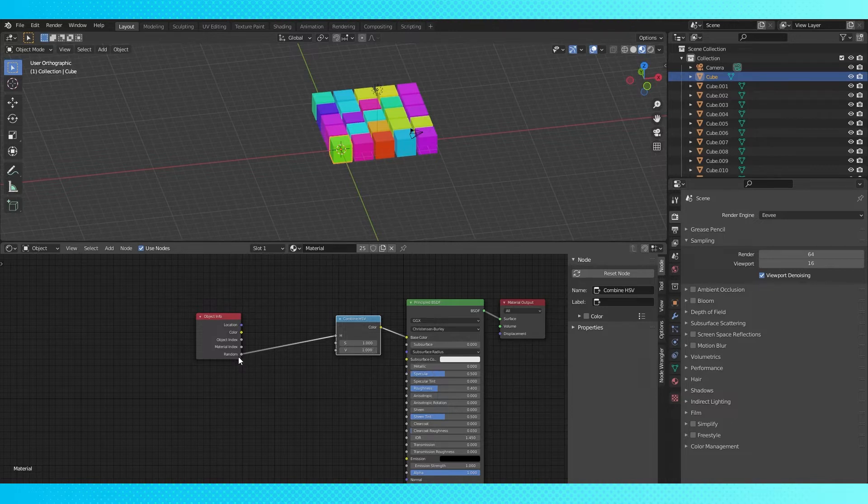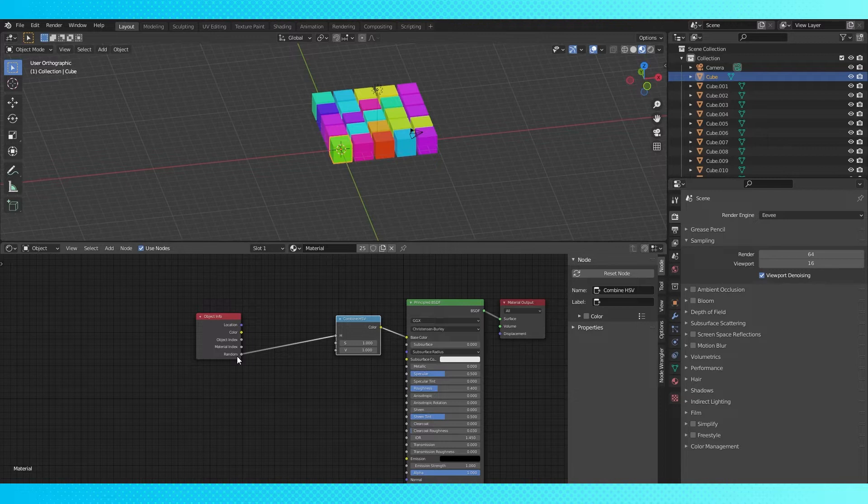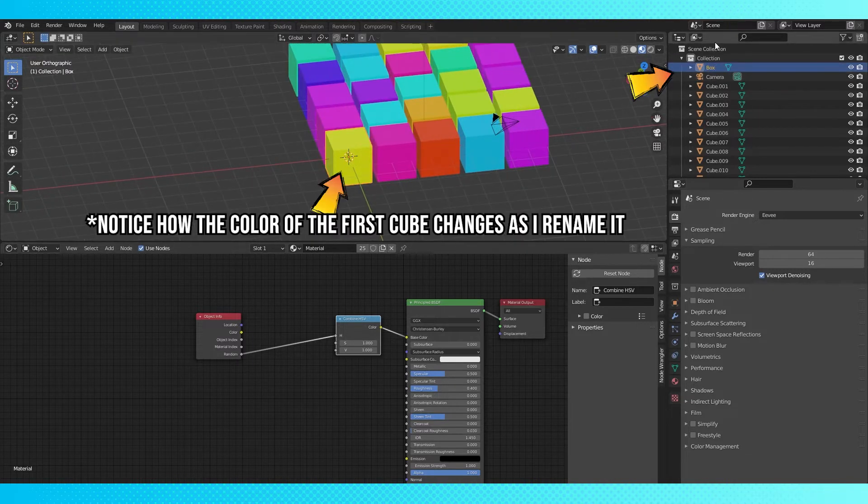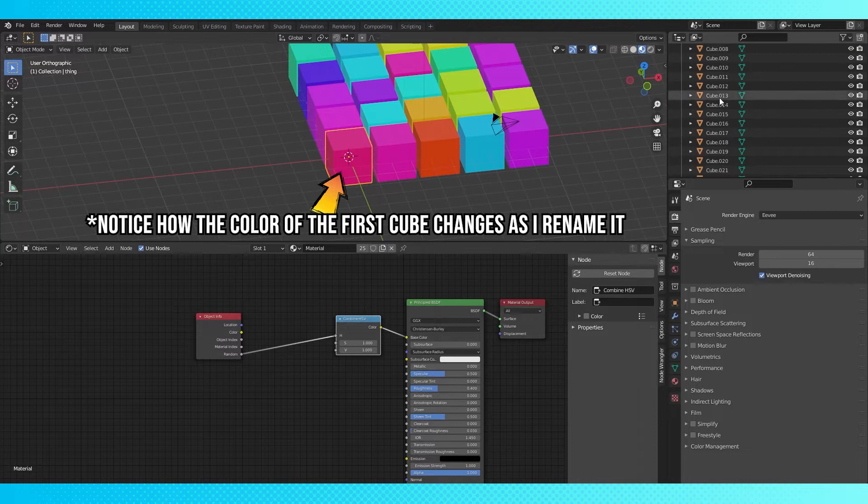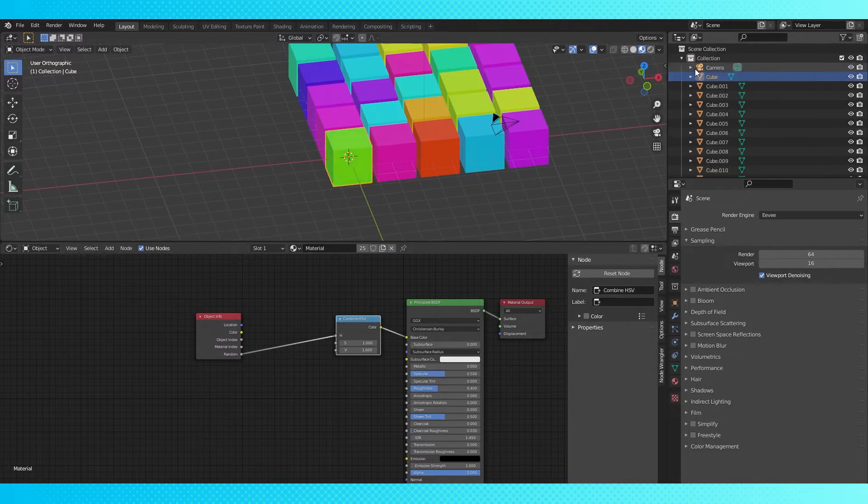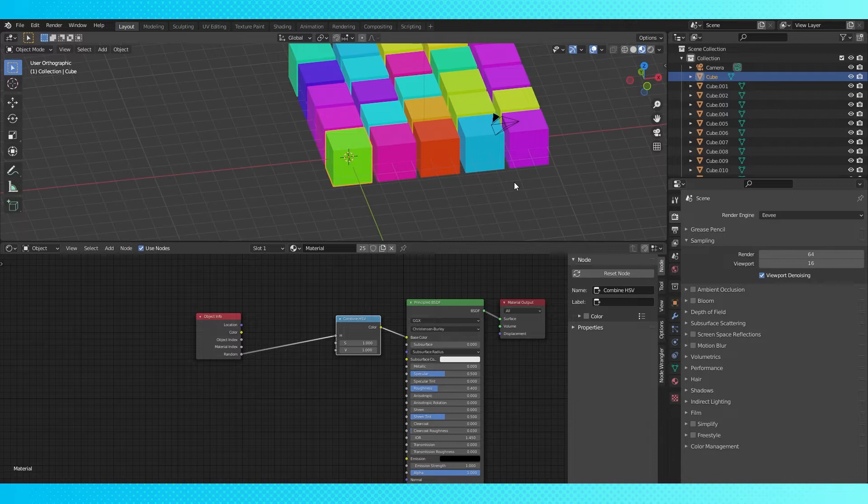This random socket rolls a different value between zero and one for each object. Well, it's not completely random, it seems to be a seed based off the object's name. Which means if you have your materials set up the same as I do, and have your objects named in place the same, your scene should look exactly like mine.